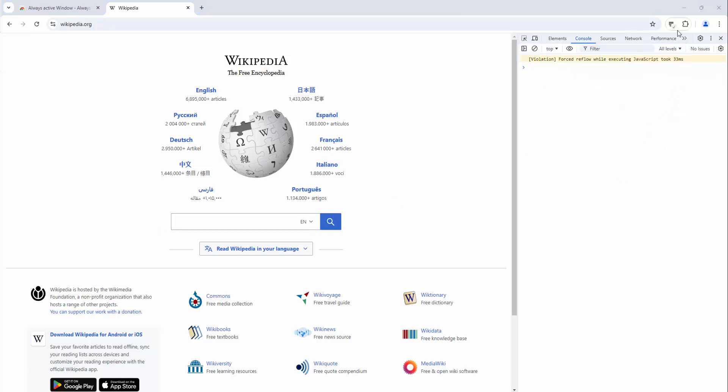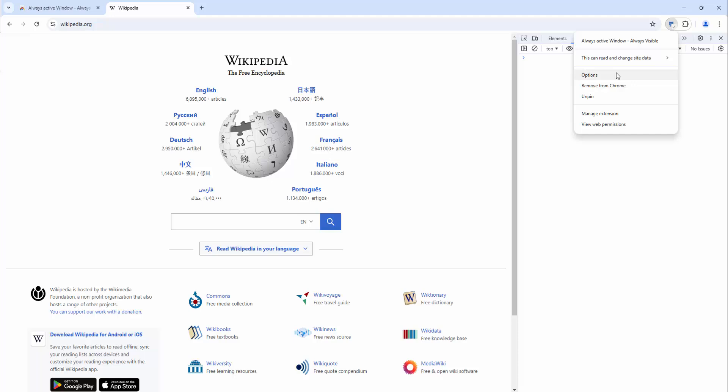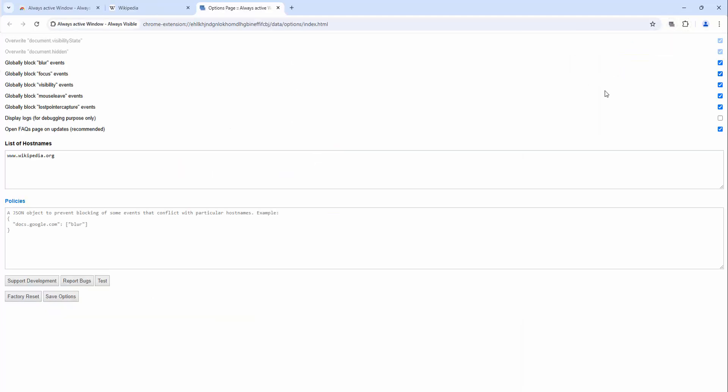We can then look at the specific settings of this extension by right clicking and selecting options.